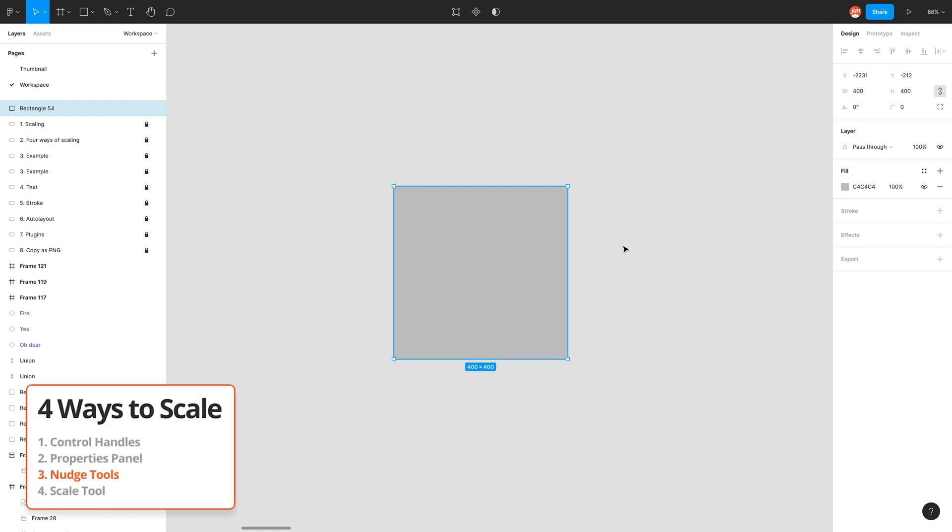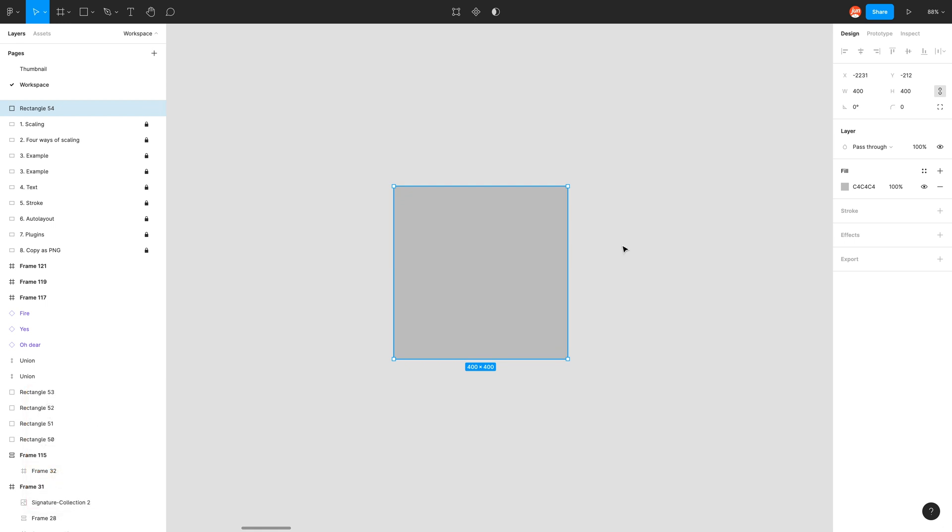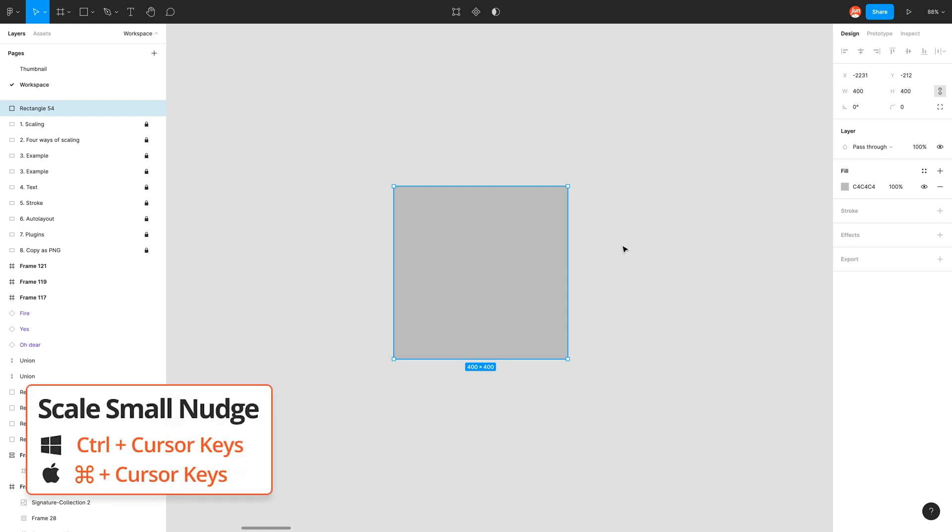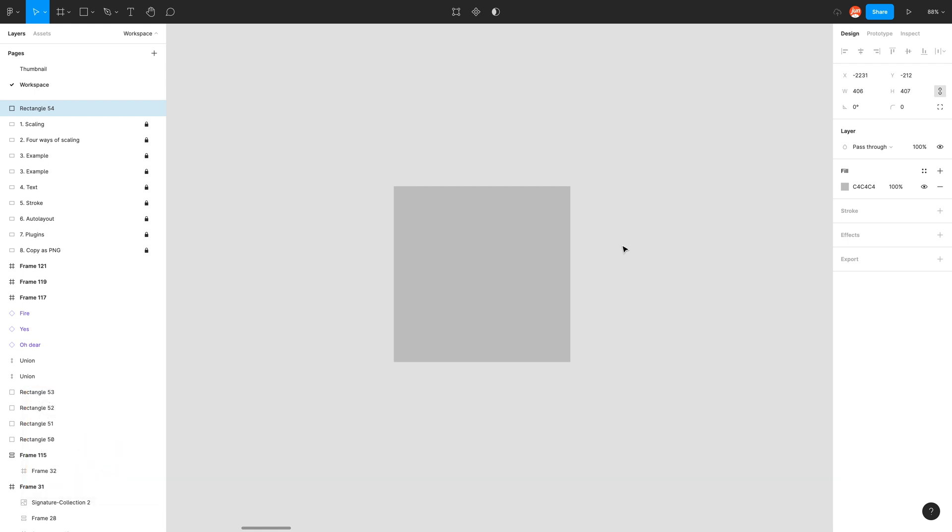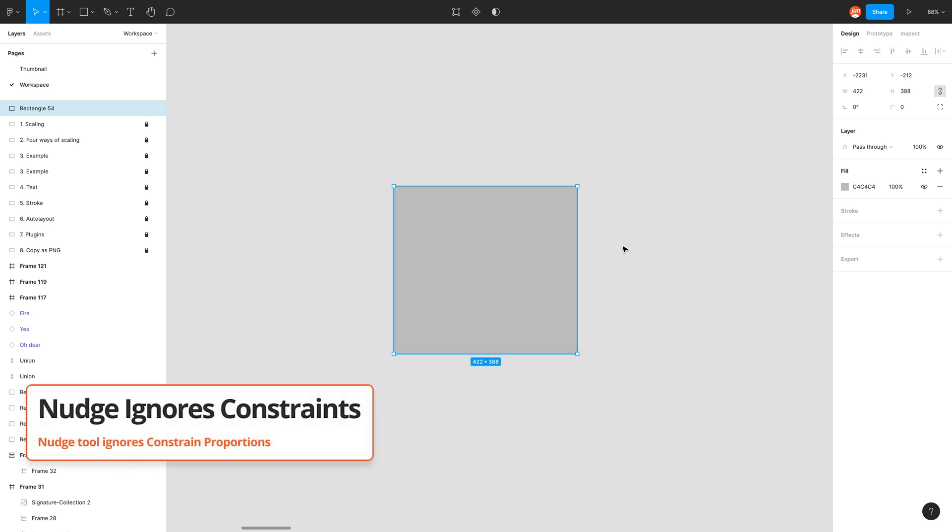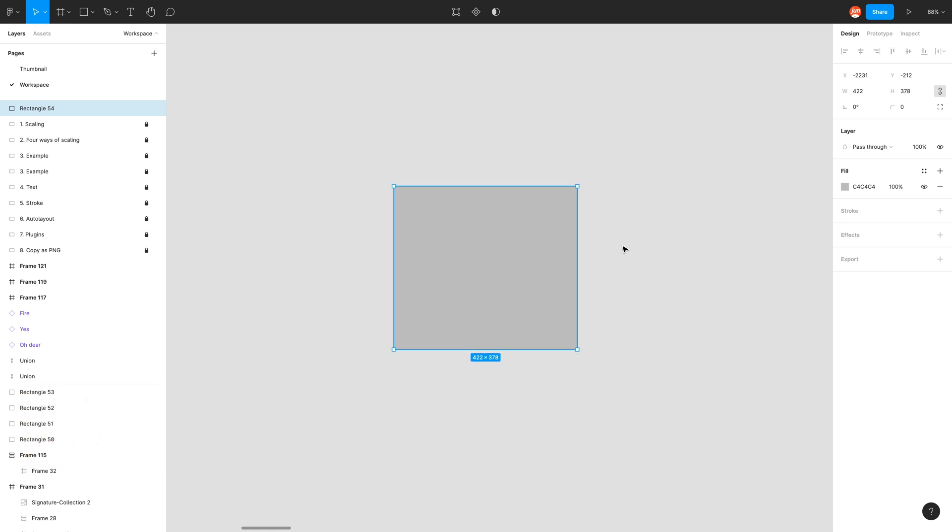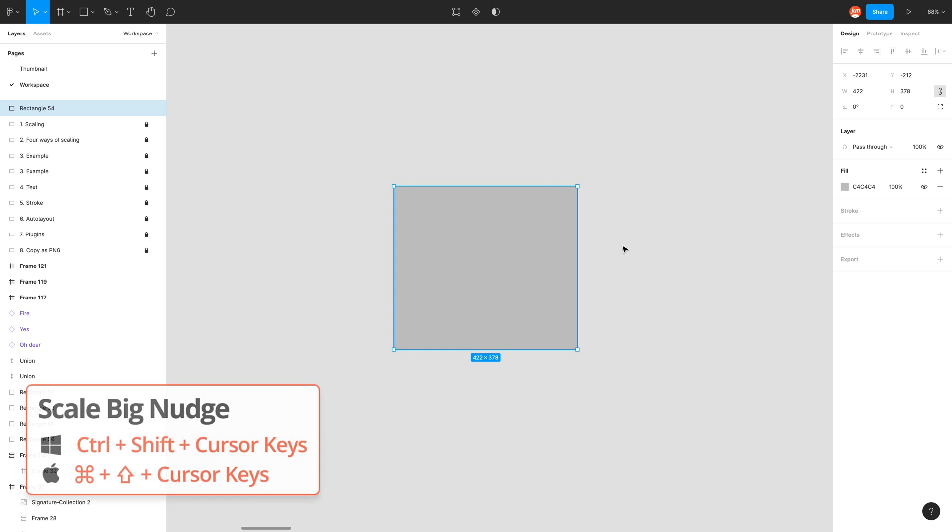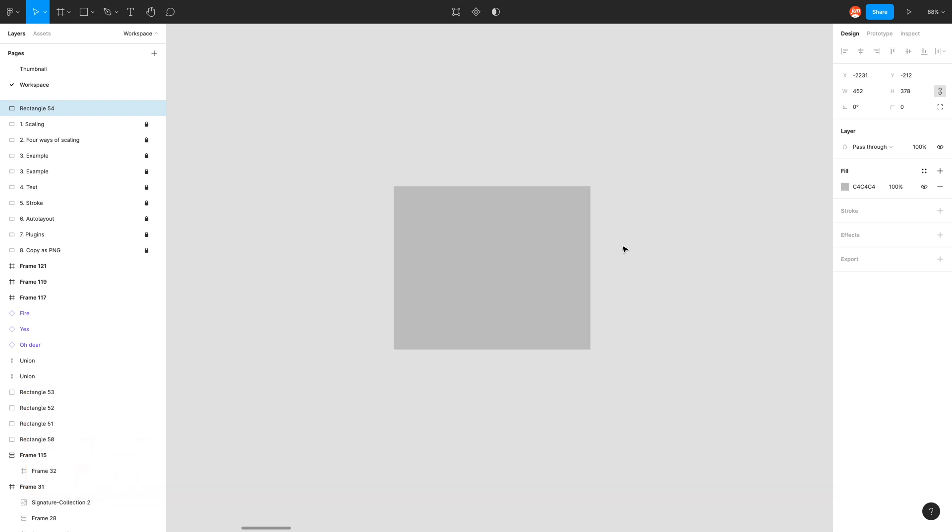The third way to scale is using the nudge tools. So holding command, I can use the cursor keys, which is up, down, left, right. I can nudge the shape by one. So if I press left and right, it changes the width. And when I press up and down it changes the height. As you can see, even though the constrained proportions is activated, the nudge tools sort of ignore that. And also when I press command shift cursor keys, it nudges by 10. So left and right nudges the width by 10 and up and down nudges the height by 10.